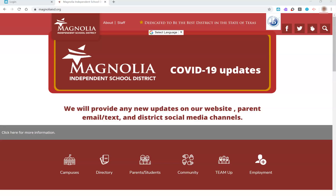Magnolia ISD utilizes ClassLink as a one-stop shop for each of the programs and apps used in the classrooms in the district. Students are able to log into ClassLink using their Magnolia ISD email account and password, and then have access to all of the other programs with the click of a button.